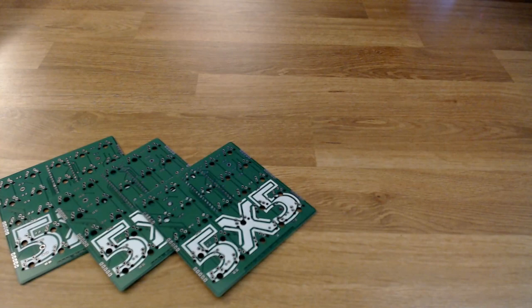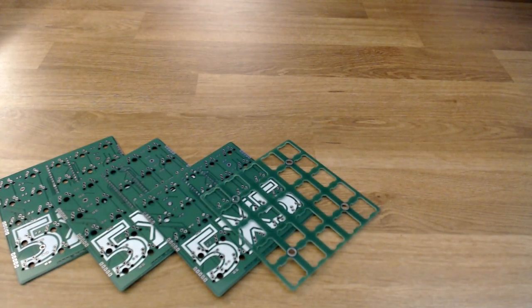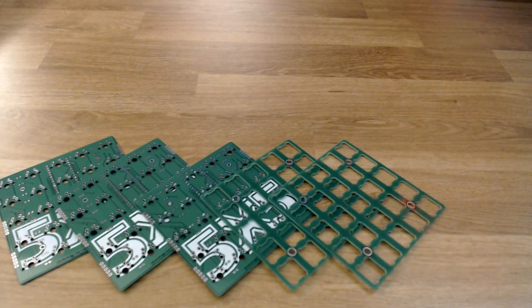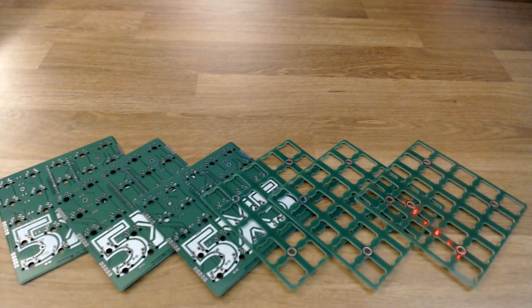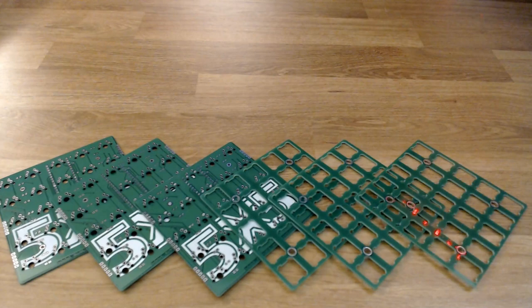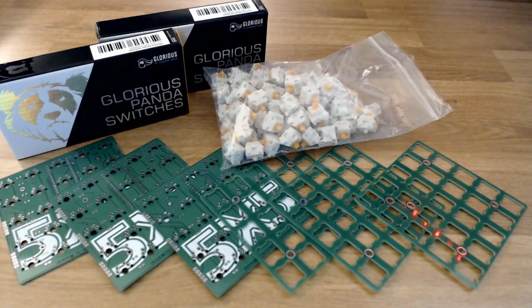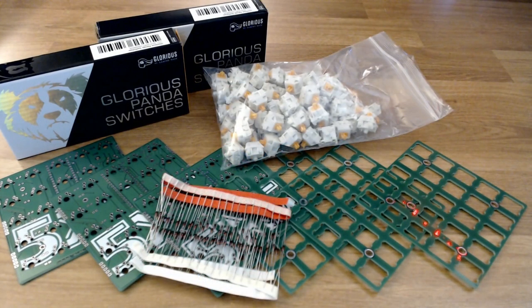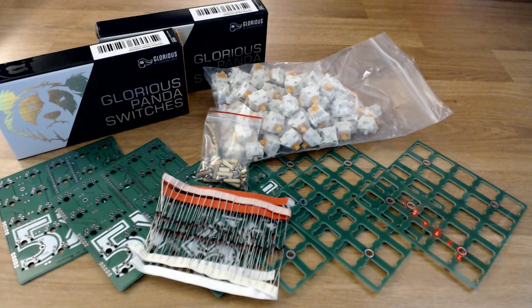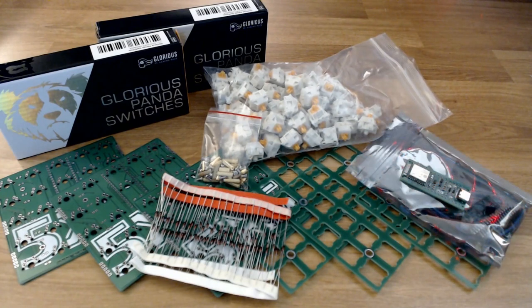The parts that came in for my build include three 5x5 PCBs, three 5x5 plates for the PCBs, Glorious Holy Panda switches, diodes, standoffs for the PCB, and the microcontroller that makes everything work together.